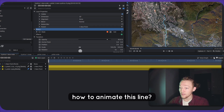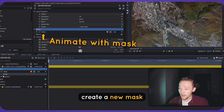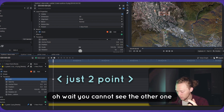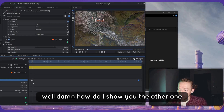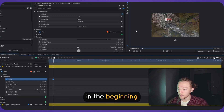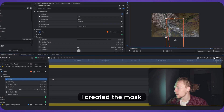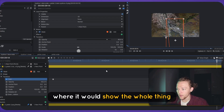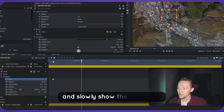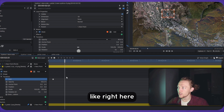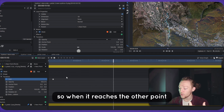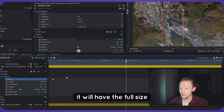To animate the line, create a new mask and shape it. I only have two points here. What I did is create one tiny mask at the beginning, and at the end I created the mask where it shows the whole thing. The mask will move from one point to another and slowly reveal the animation — it starts small, then it gets bigger. It automatically changes the mask size so when it reaches the other point it will have the full size.